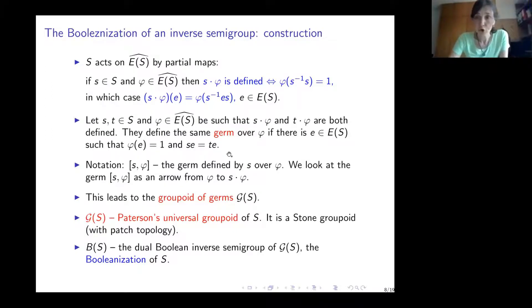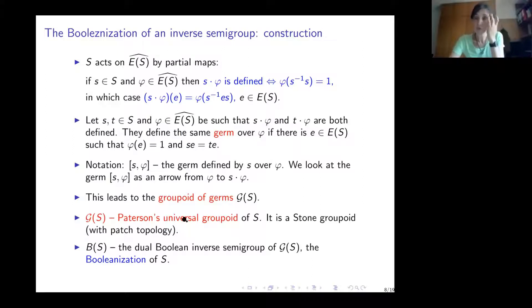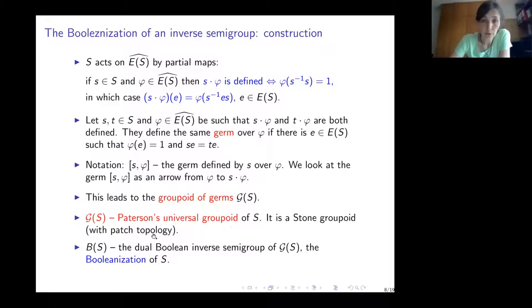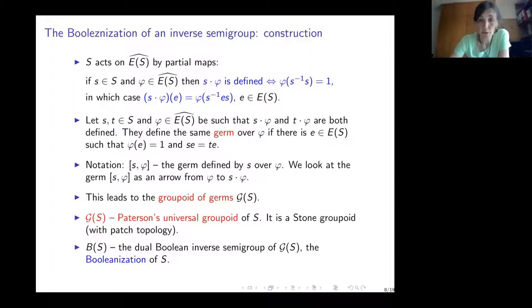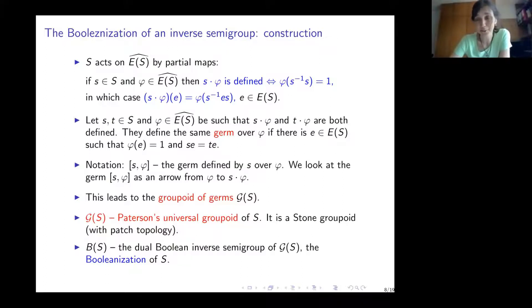We visualize the germ [s, φ] as an arrow from φ to s·φ, and this gives rise to a groupoid called the groupoid of germs — Patterson's universal groupoid of the inverse semigroup S. It is a Stone groupoid with the patch topology. By non-commutative Stone duality, it has a dual Boolean inverse semigroup G(S), which turns out to be the Booleanization of S — the universal Boolean inverse semigroup into which S embeds.